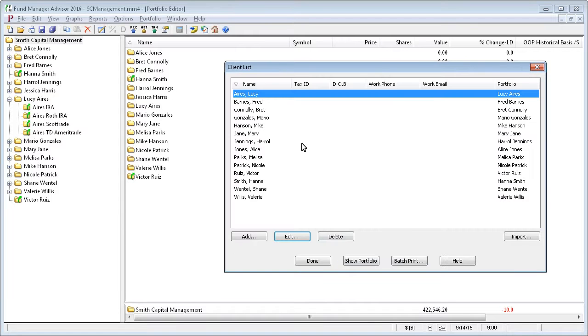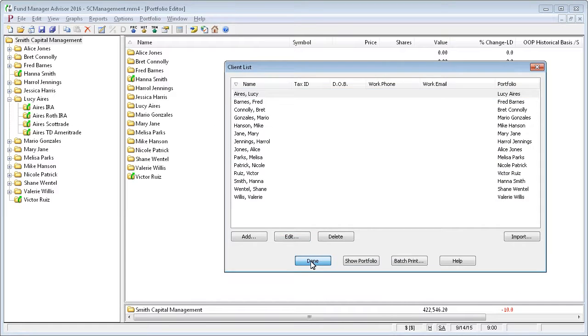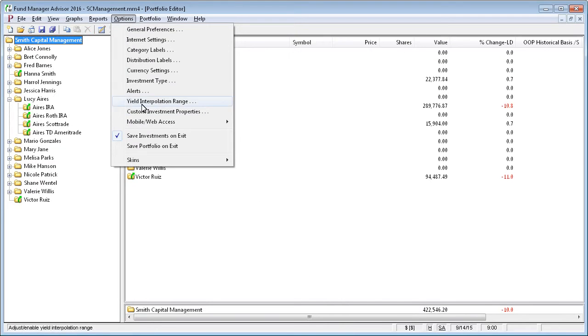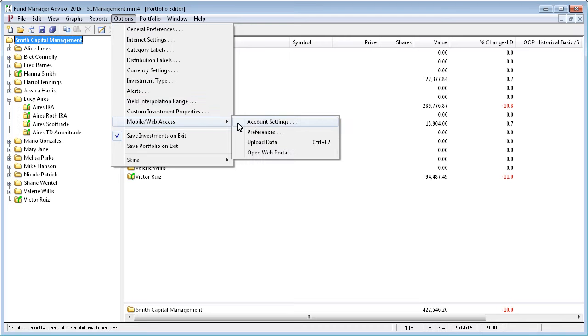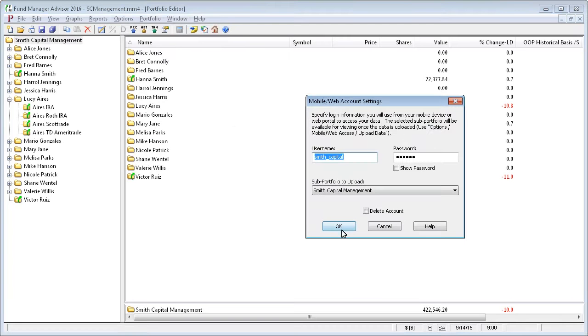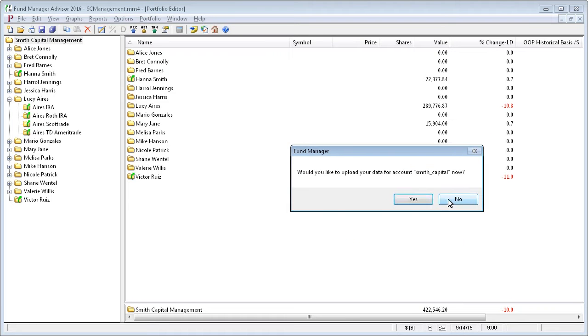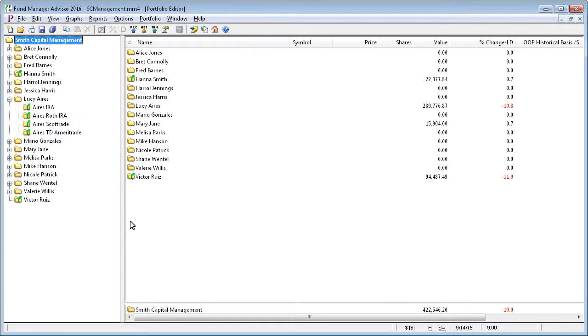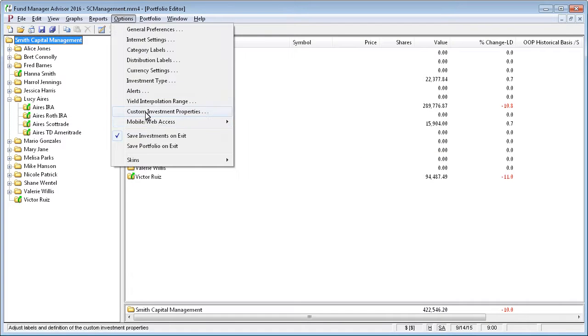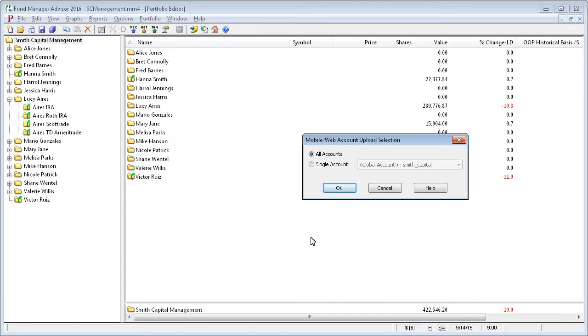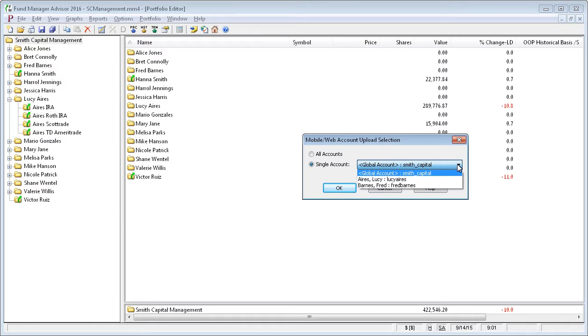Once you've done that for each one of your clients, you can upload all this data. Uploading your data in the Advisor version is a little bit different. You have this global account as well as the account for each one of your clients. When you do an upload, you go to the same menu command, but this time you'll be given the choice whether to upload all your accounts or you can just update a particular account.